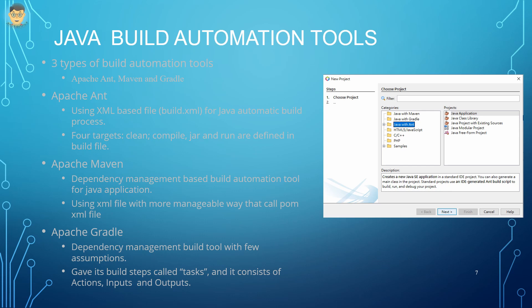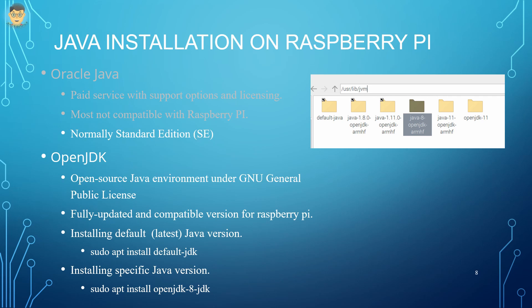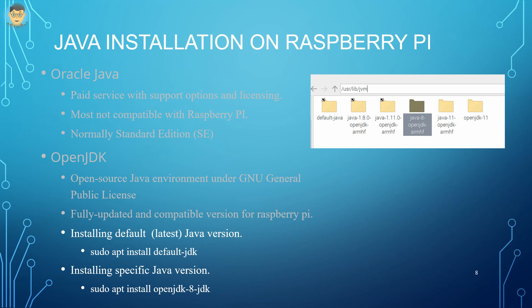When Java applications need Java JDK to run on Raspberry Pi 4, there are two types: Oracle Java and OpenJDK. Oracle Java is a paid service with support options and licensing, and it is not compatible with Raspberry Pi. Normally, standard edition is the standard version. OpenJDK is free and open-source Java environment under GNU General Public License. Meanwhile, it is fully updated and compatible with Raspberry Pi.